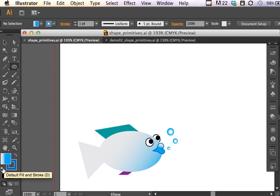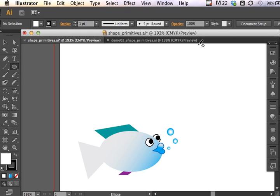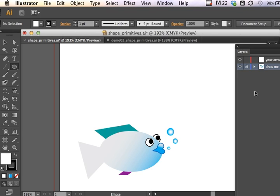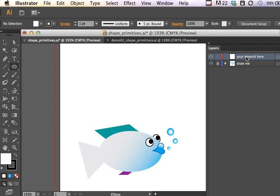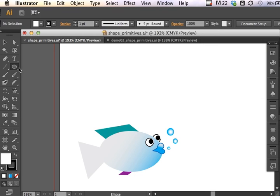To begin, I'm just going to use my default color and begin building some of these shapes. I want to make sure that I have my Layers panel showing because I want to be creating artwork above this character so that I can show and hide this character as I work. I have put this character on a locked layer.